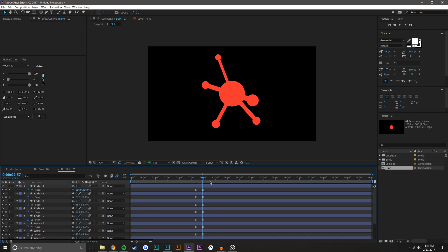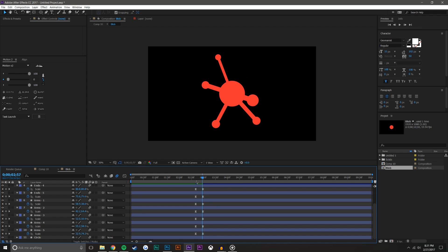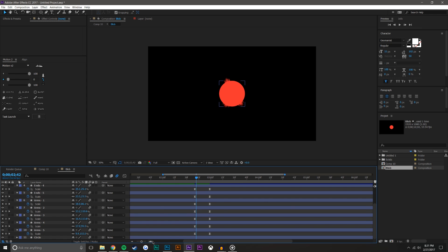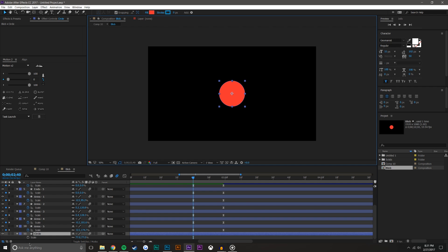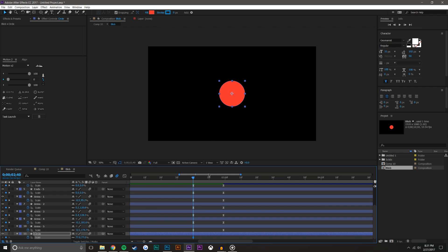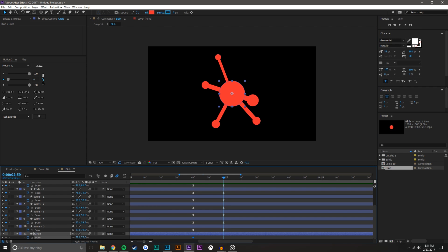Another thing I want to do is when this hits the ground, have the actual center ball also scale down in a similar way — but not that much, just a tad.